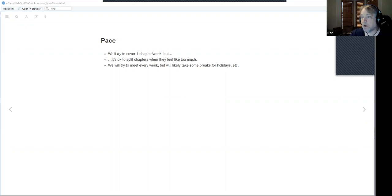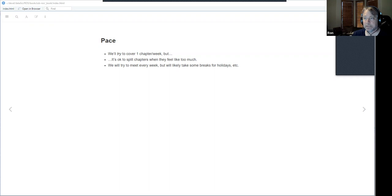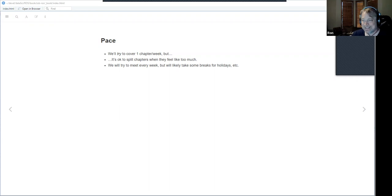I should introduce myself. This is my fourth book club — I led the Bayes Rules one as well. I just did the Bayes Rules book club, we're finishing up the Introduction to Statistical Learning book club, and I'm just starting the Advanced R and Probability for Data Science book clubs. So I'm a bit overextended.